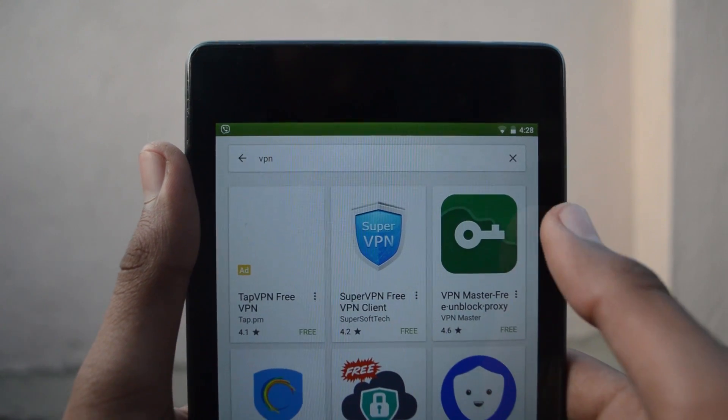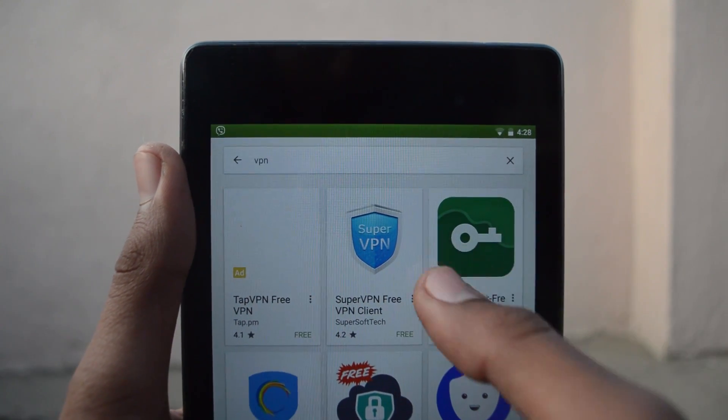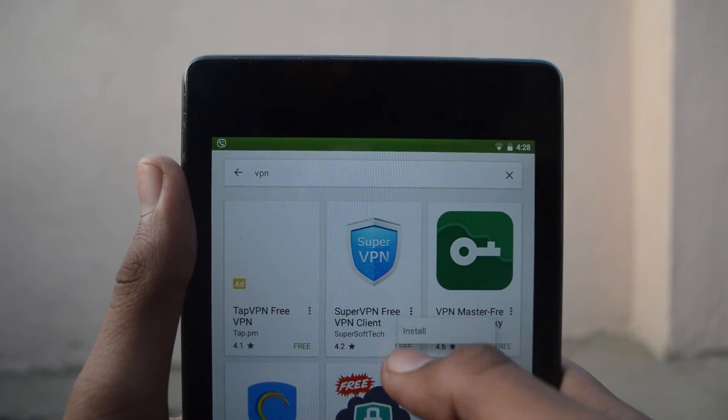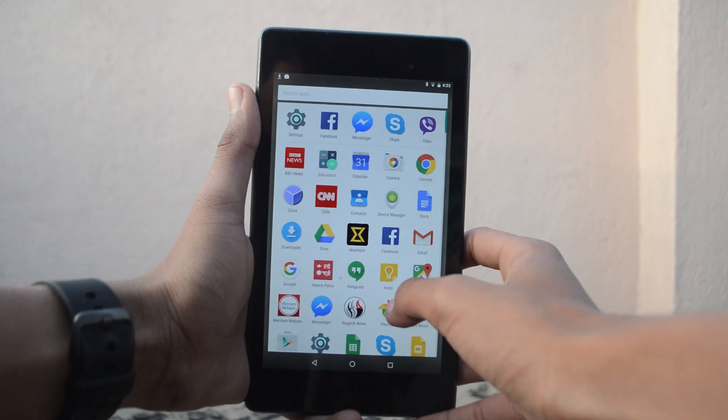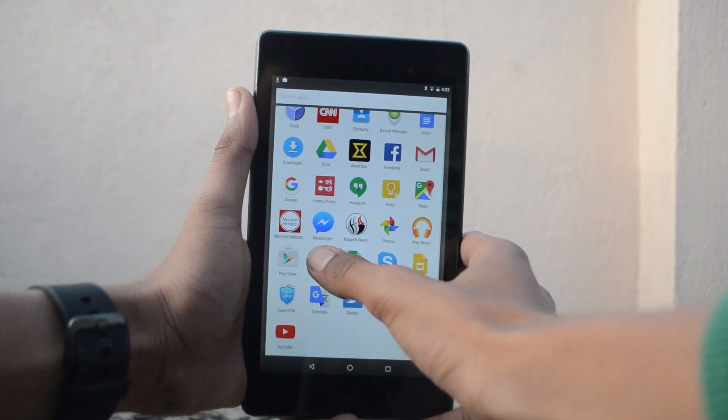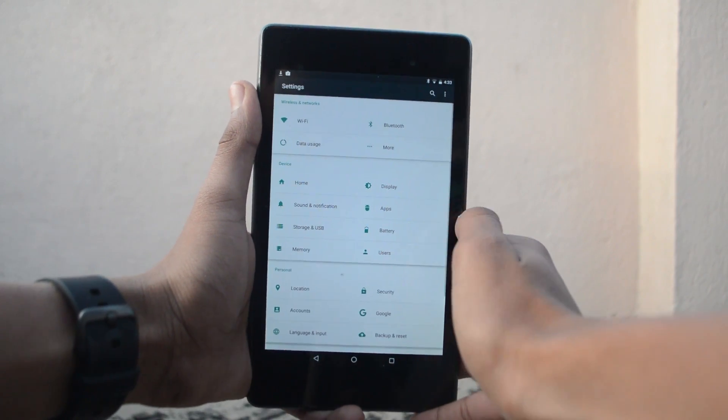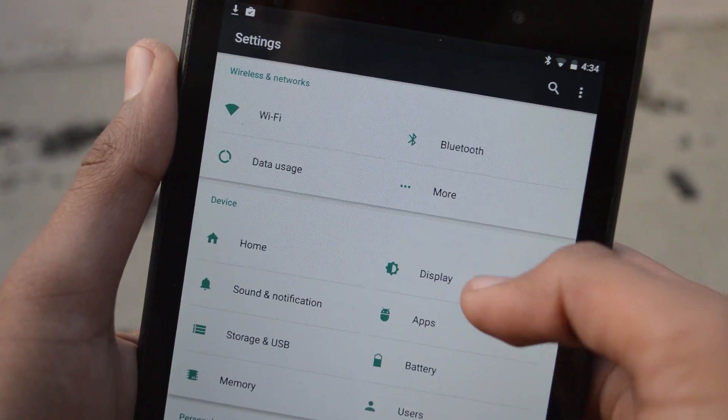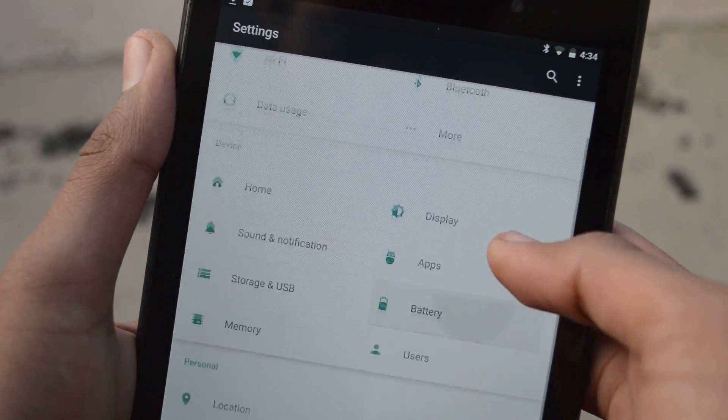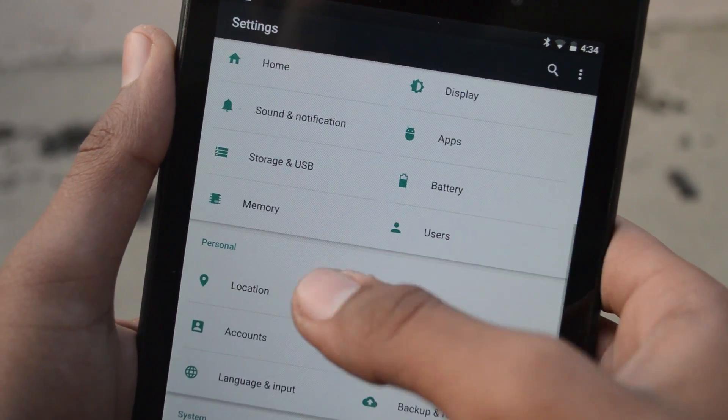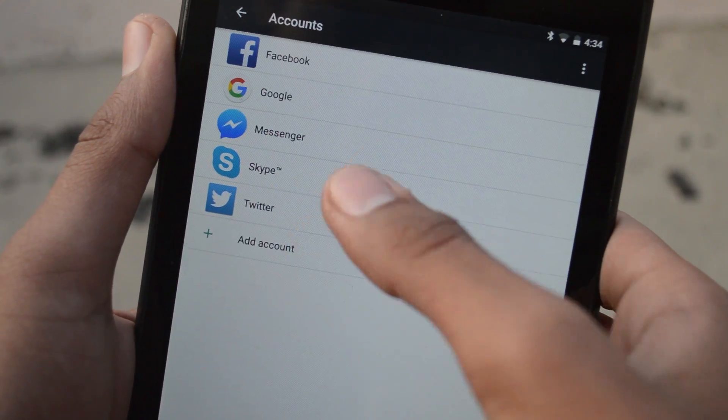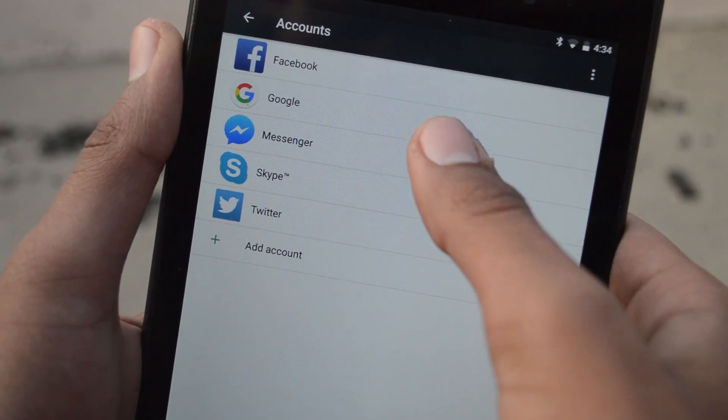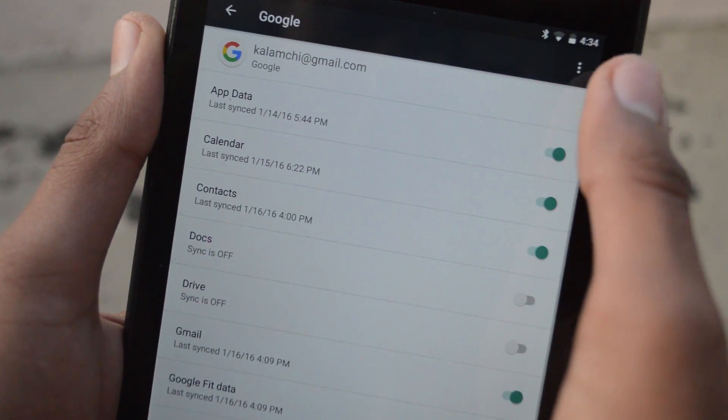For this video, I'll be using the Super VPN app. After the download finishes, head over to the settings app, then scroll down and open the accounts page. Tap on Google, then press the top right button and select the option that says remove account.